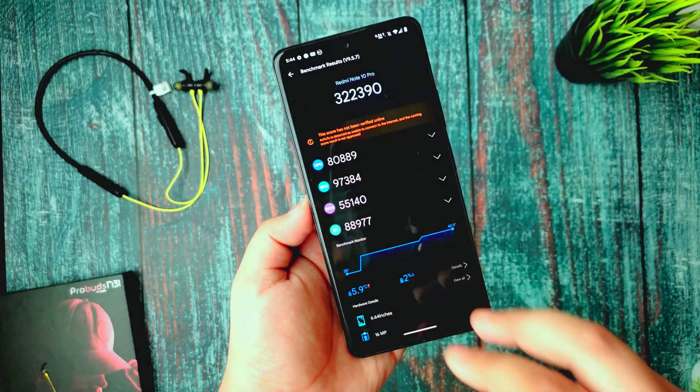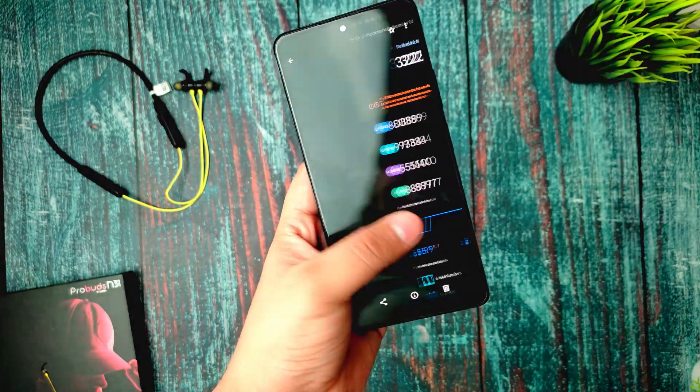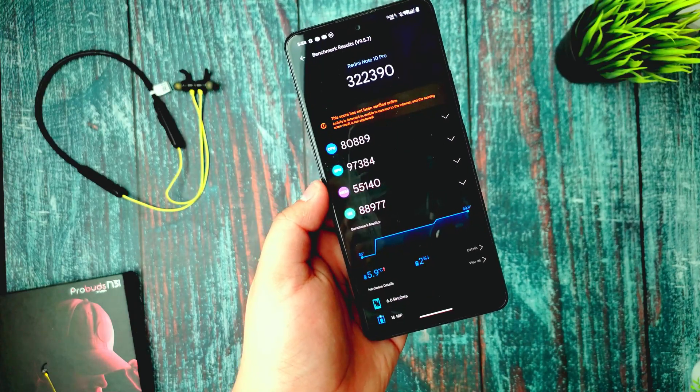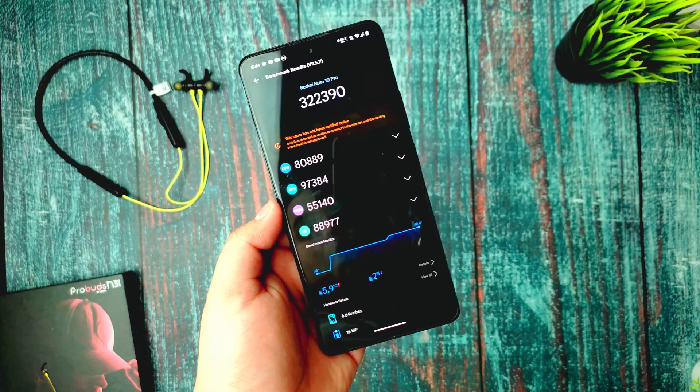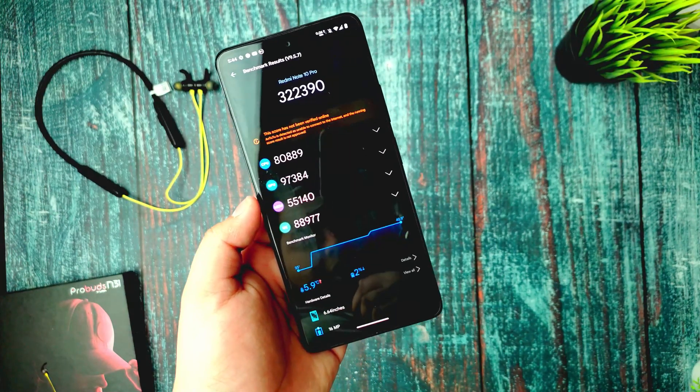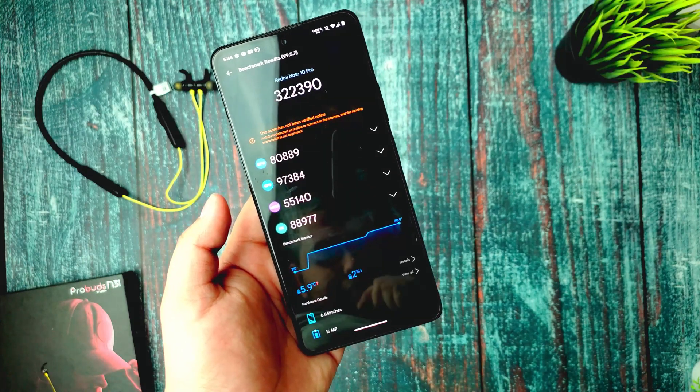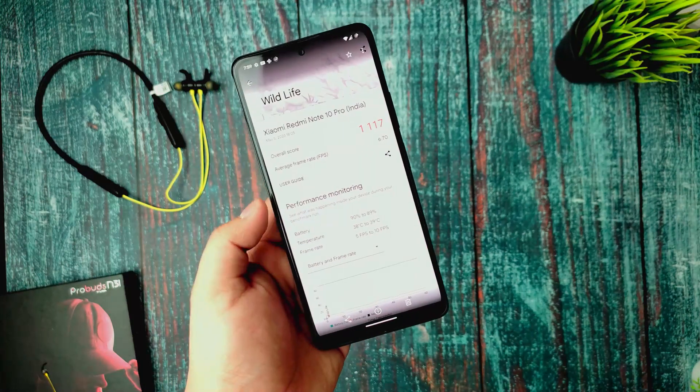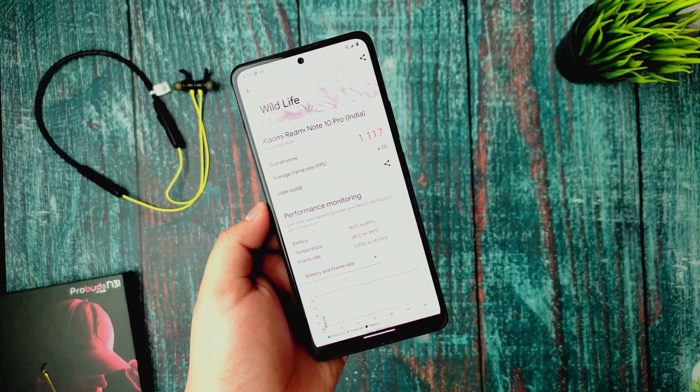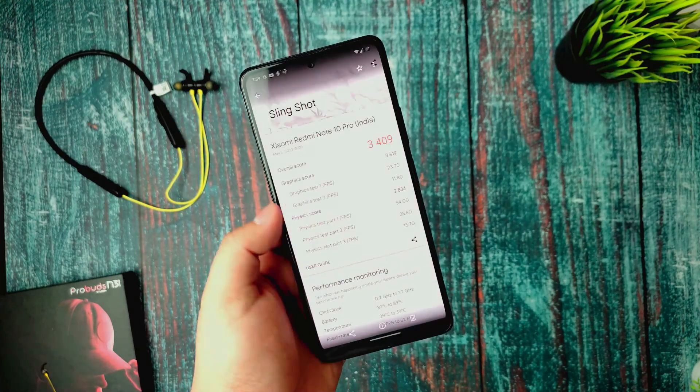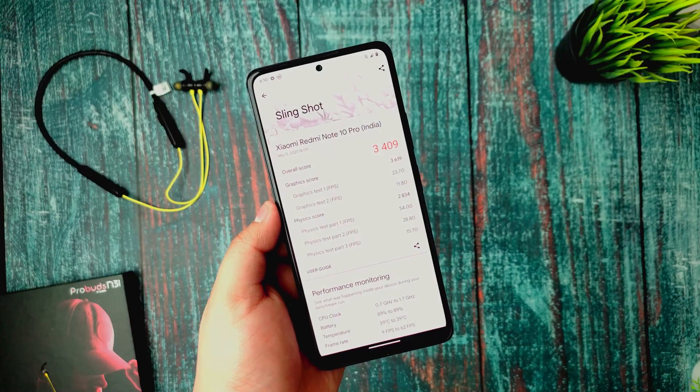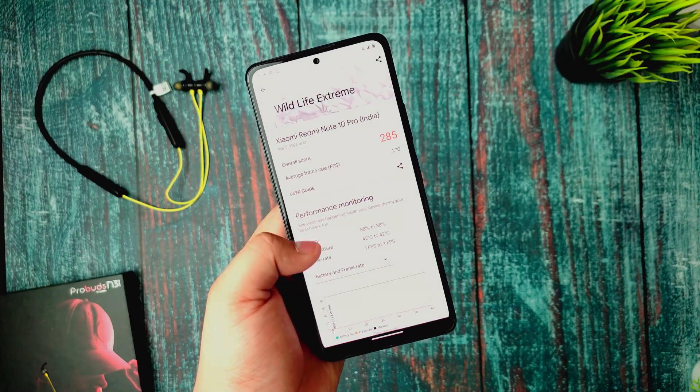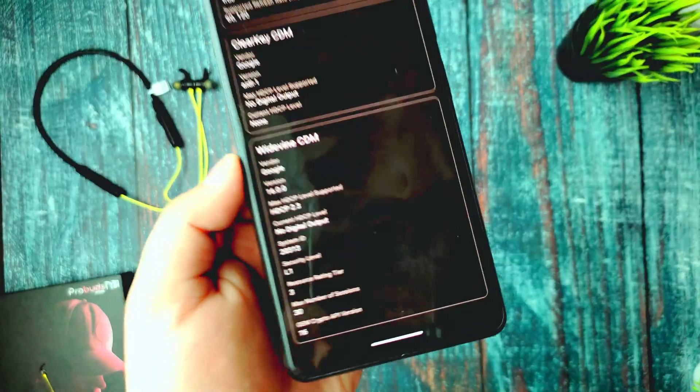Coming to GPU, this is 97,384 score which is also good. There is a slight increase in temperature of 6 degrees Celsius and 2% battery drop is being reported. This is the Wildlife score with 1117 with average fps of 6.70 and this is the Slingshot test.